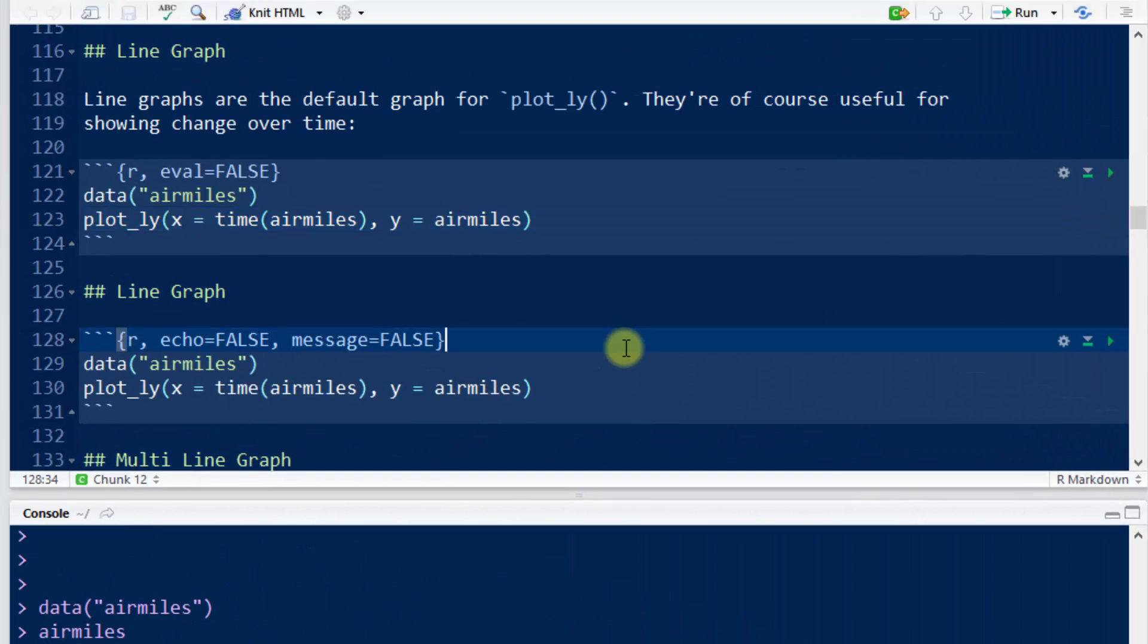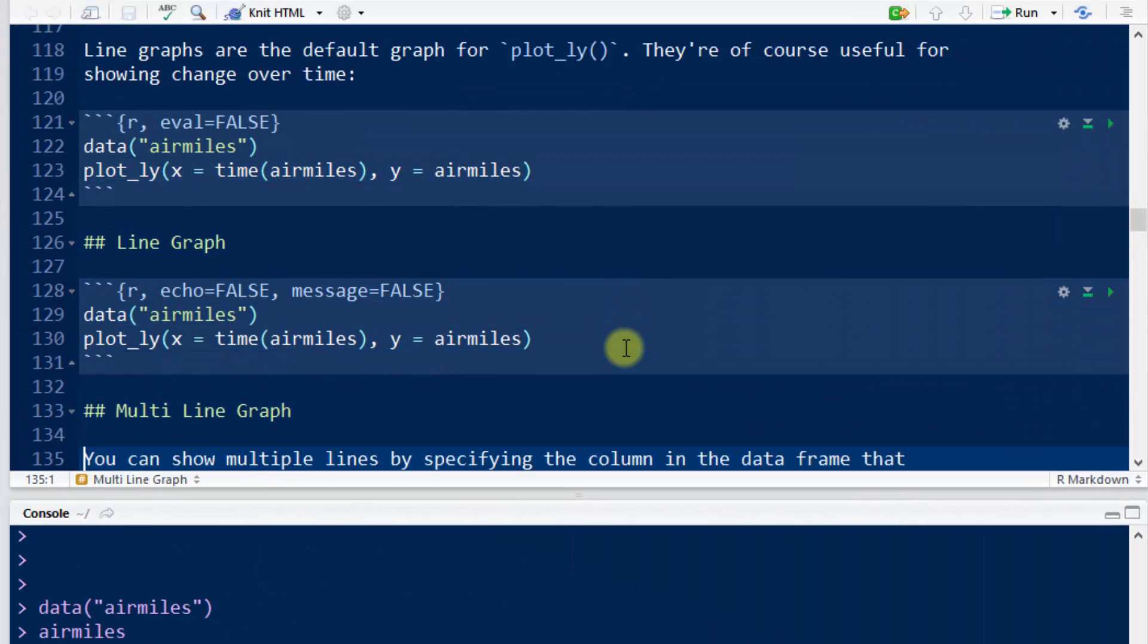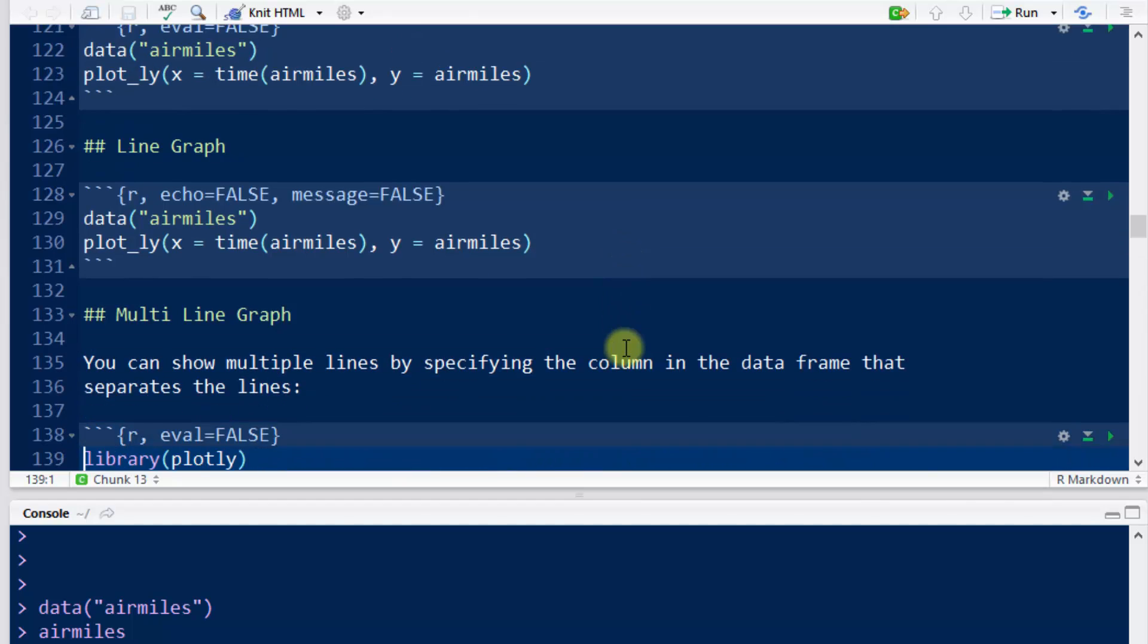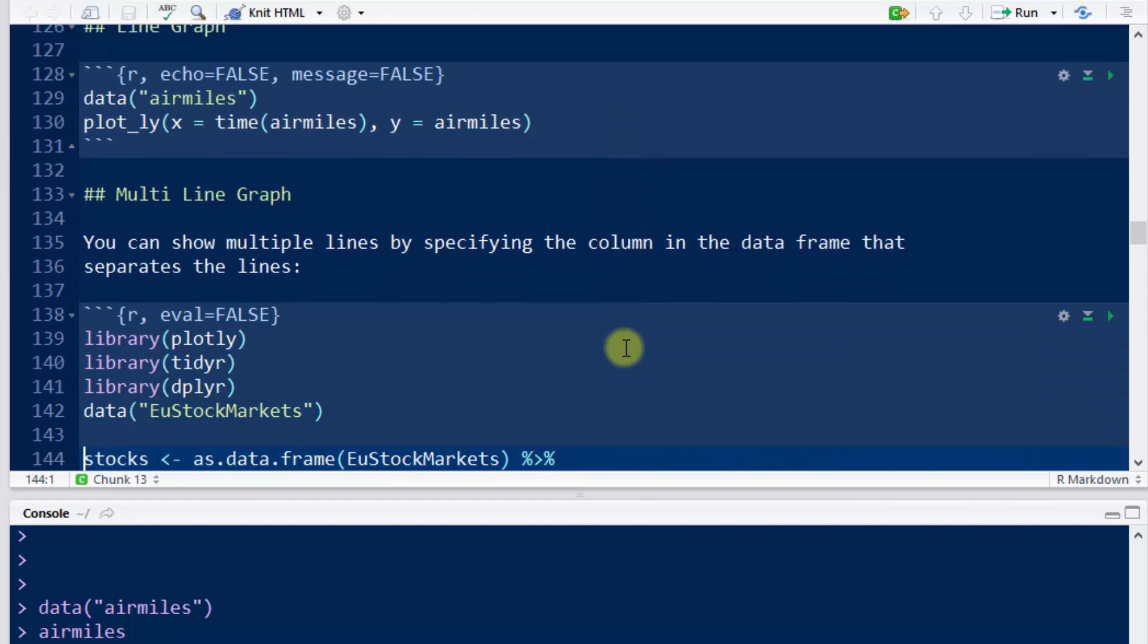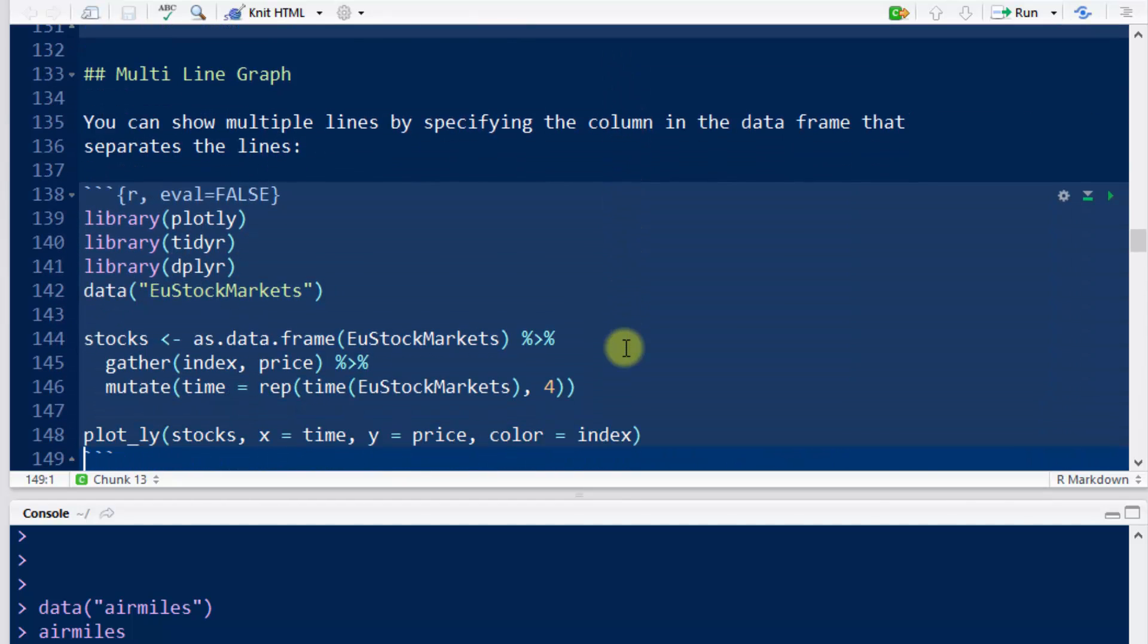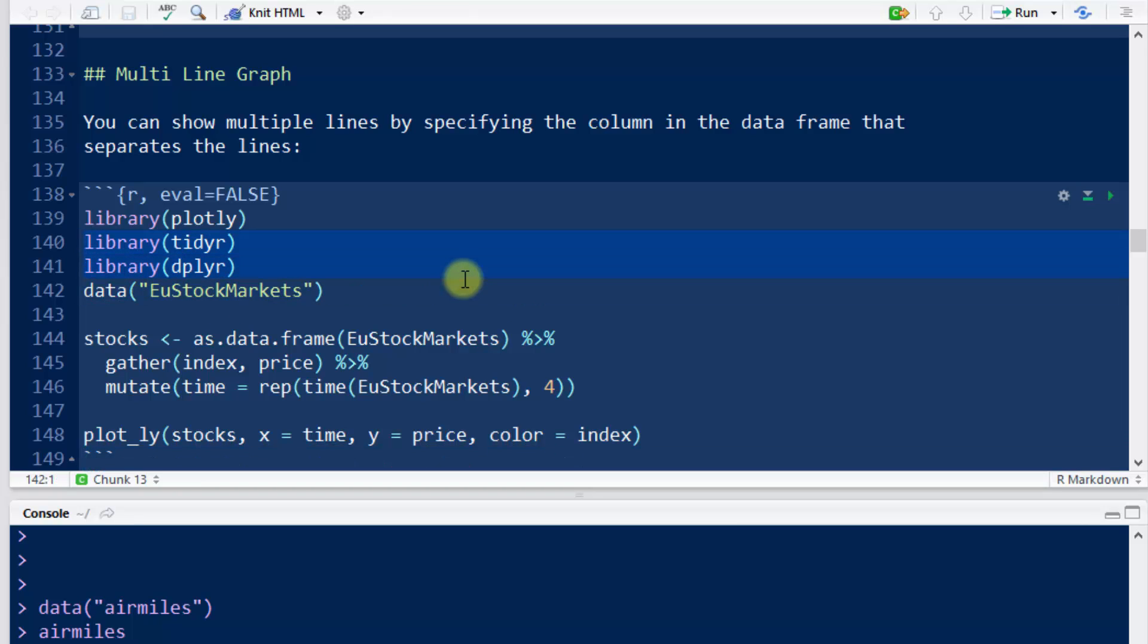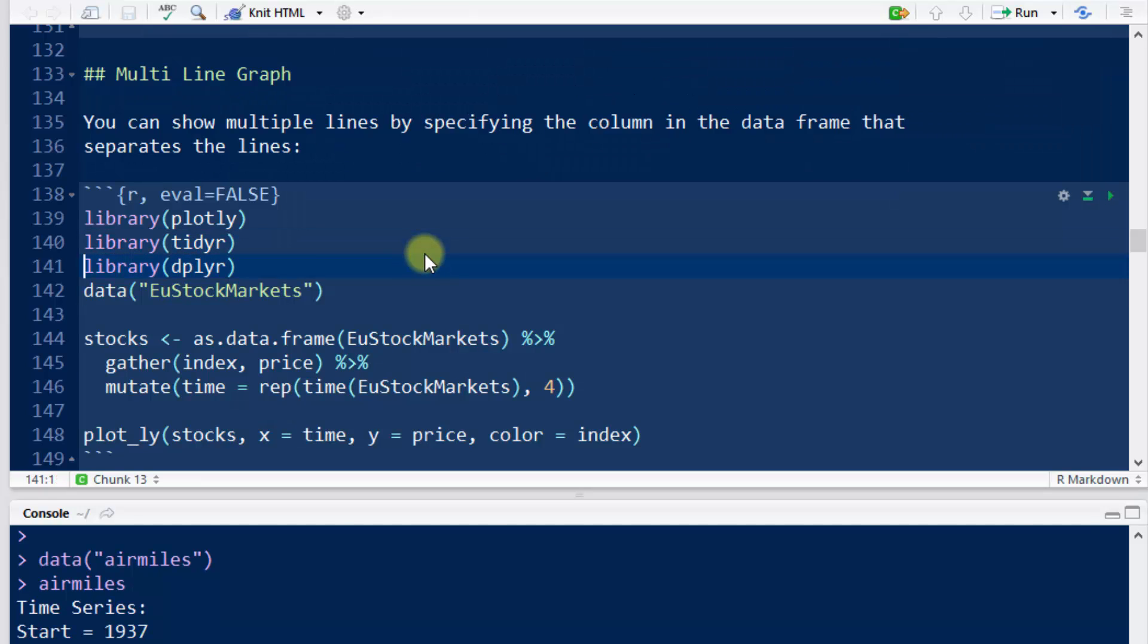So why don't we actually create a multi-line graph just like that using some stock market data? We already have plot_ly loaded up, so we also, just for some data manipulation, need tidyr and dplyr, and I'll go through the commands that we're using from them.